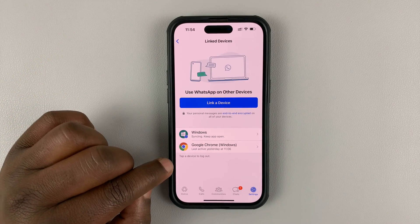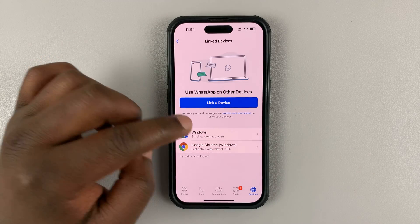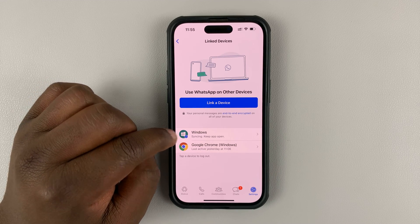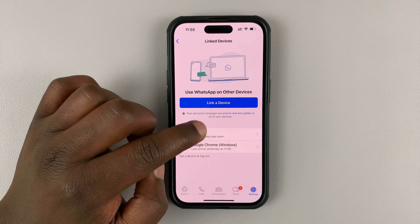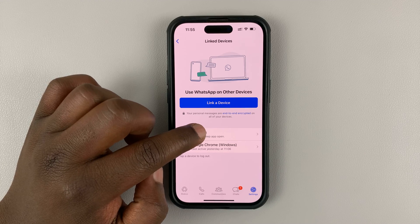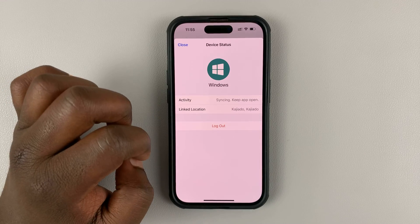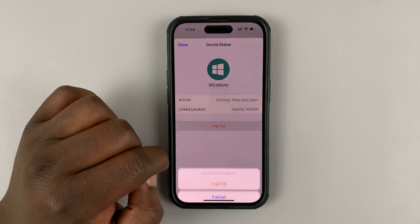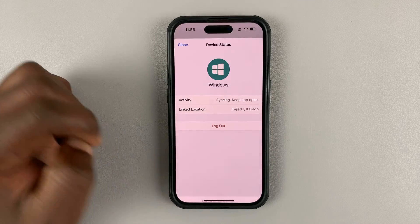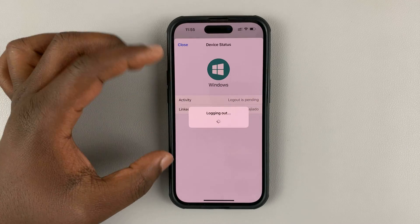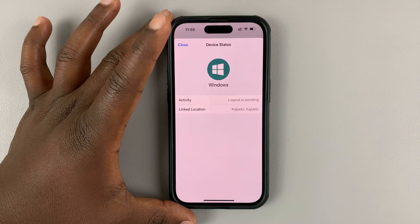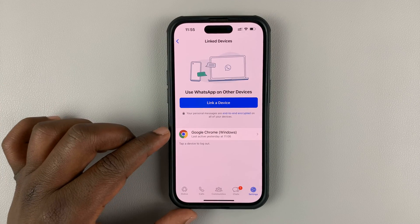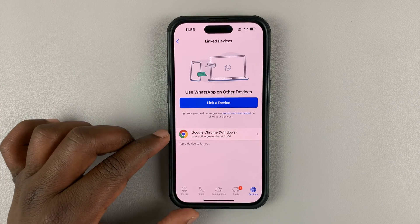Find the device you want to remove. For instance, this device — this is a Windows computer using the WhatsApp Windows application. Tap on it and then select Log Out, then confirm you want to log out. That's going to log out your WhatsApp account from that particular device and also delete it from the list of linked devices.